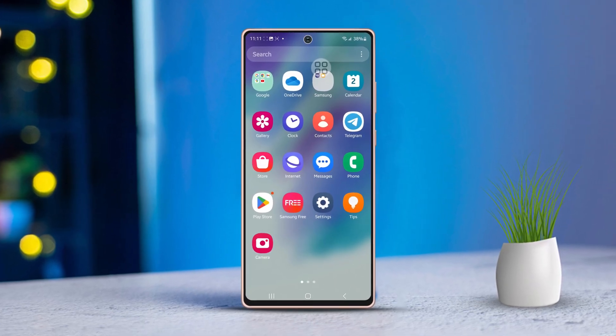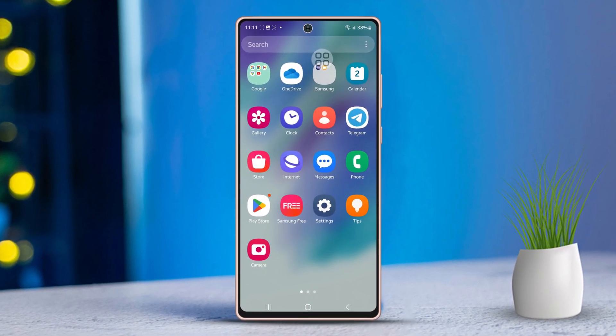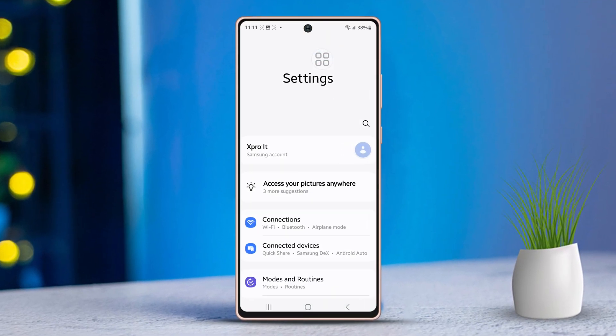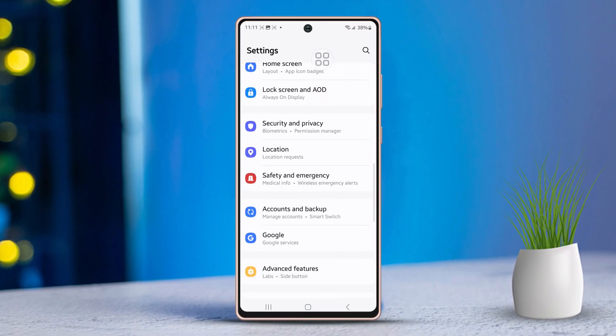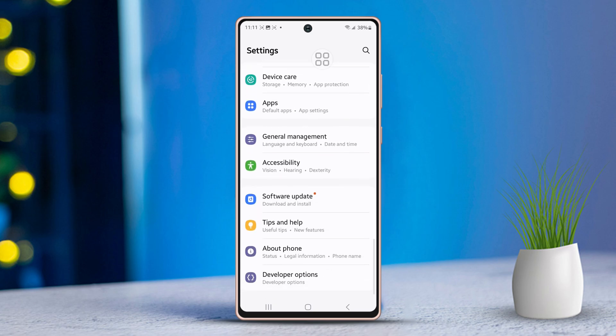First, open the Settings app on your phone. Then scroll down just a bit. Next, find and tap on General Management.